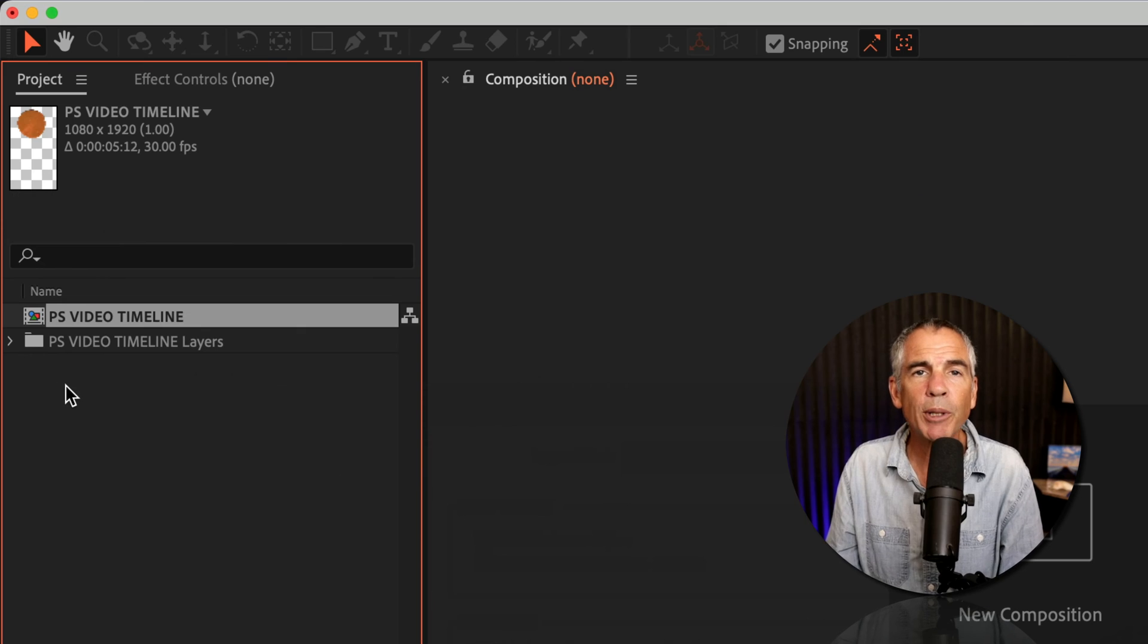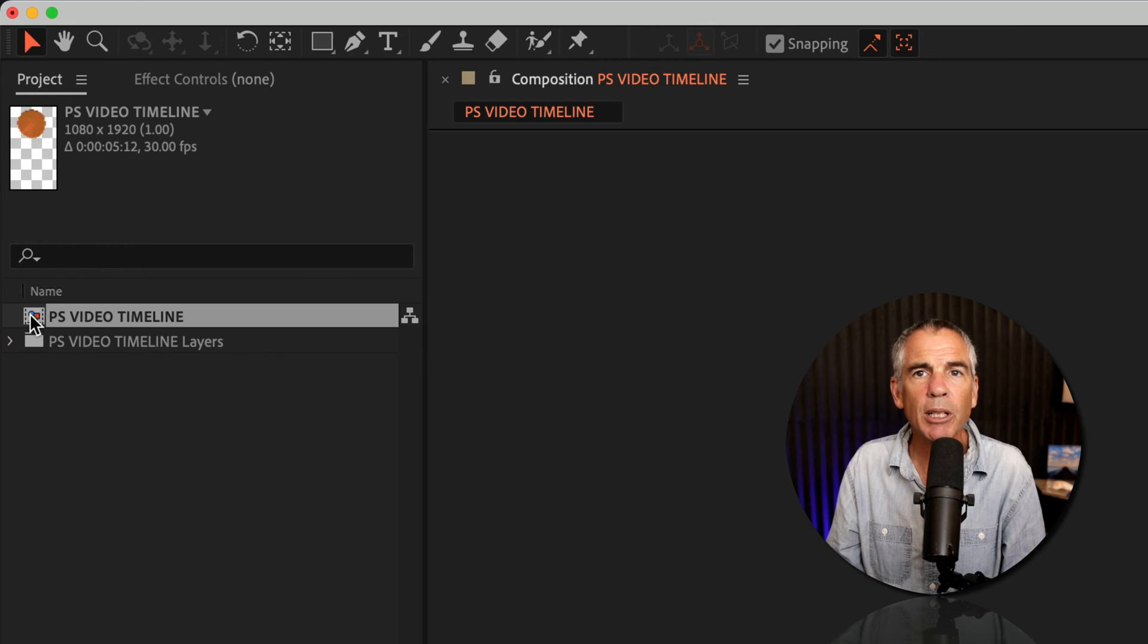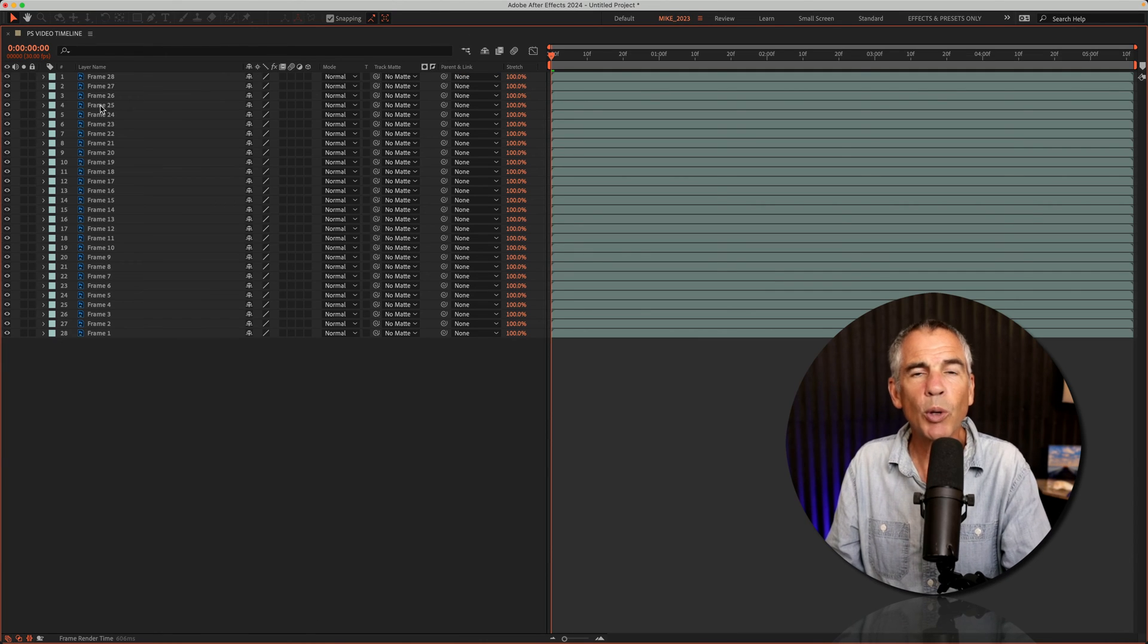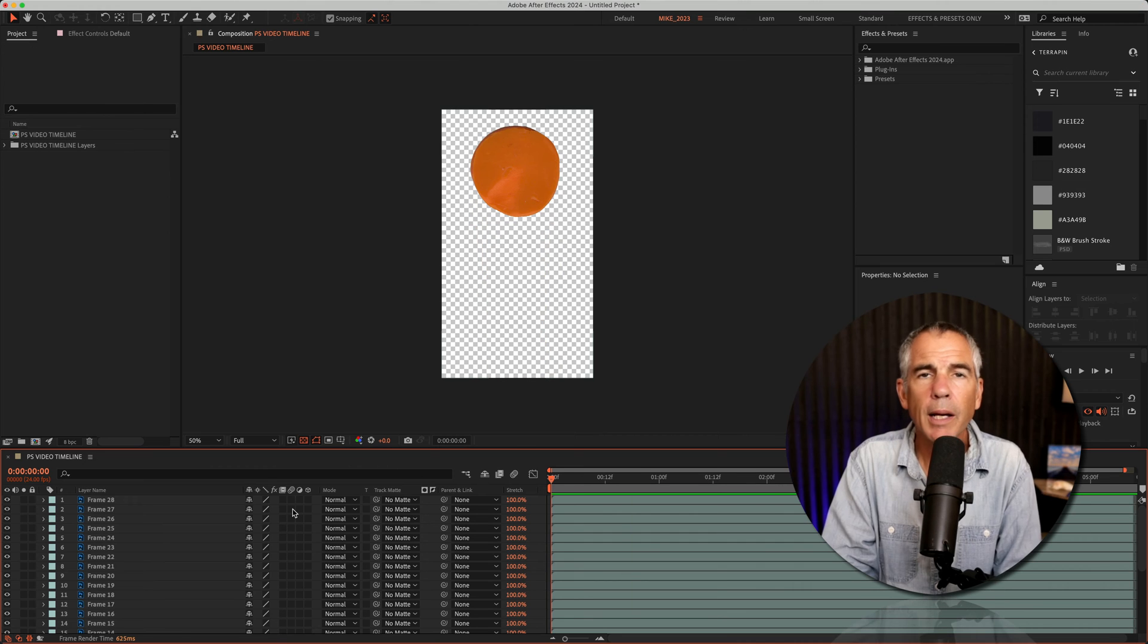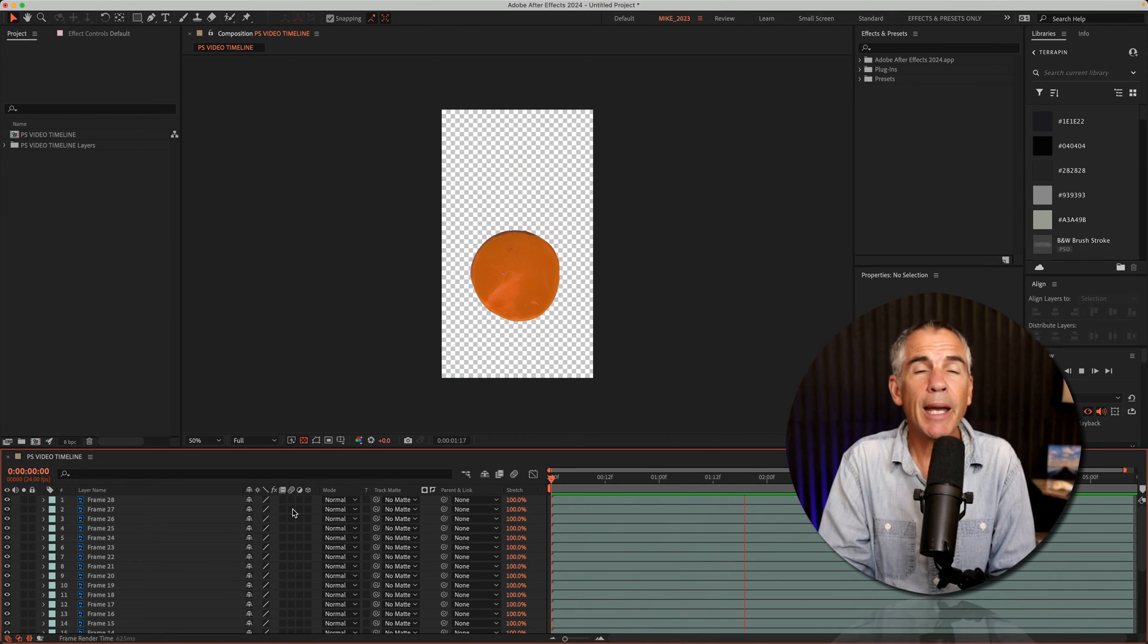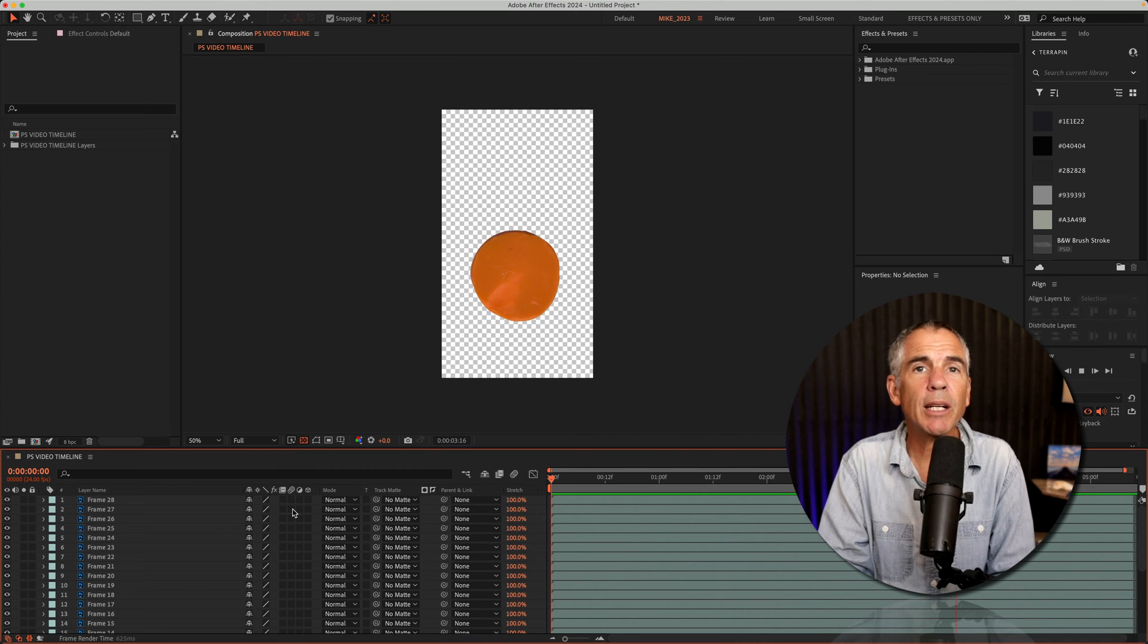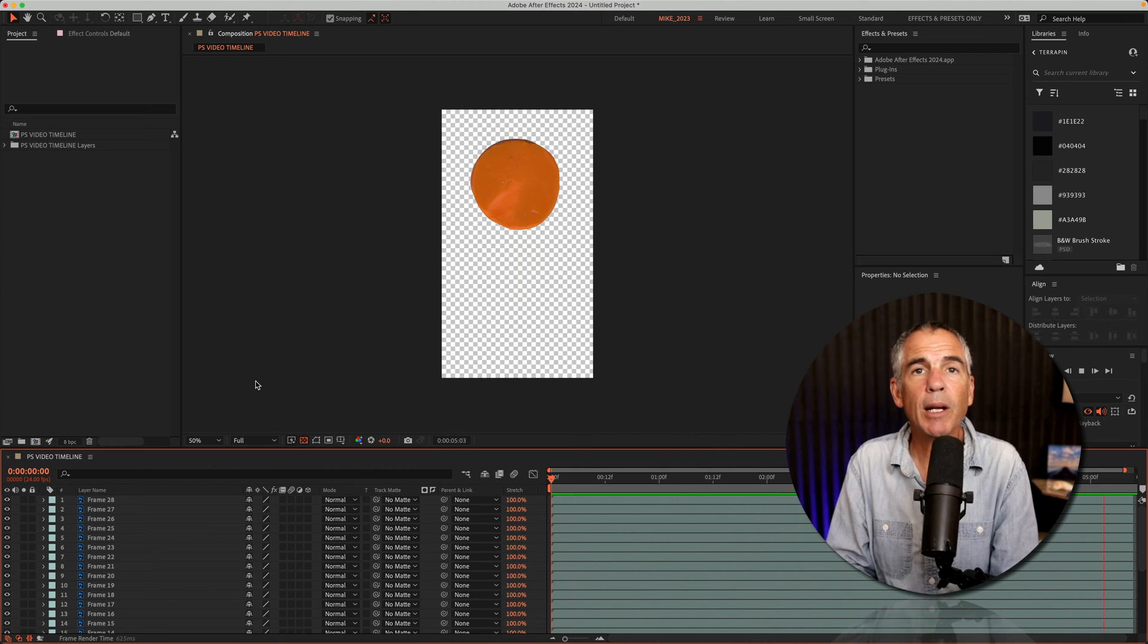To open the composition, all we have to do is just simply double-click on it. I have all 28 layers from Photoshop. And if I tap the space bar to preview the animation, my animation looks exactly how it did in Photoshop. Cool.